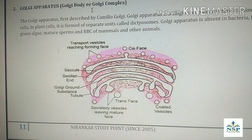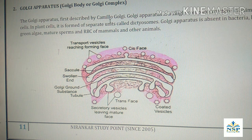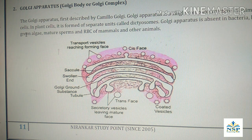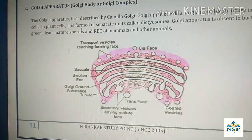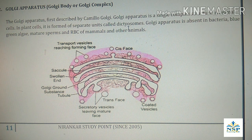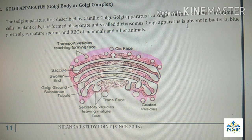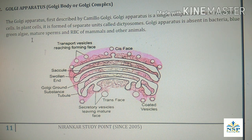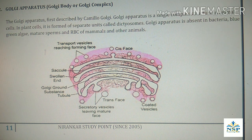The second organelle is Golgi apparatus, also called Golgi body or Golgi complex. The Golgi apparatus was first described by Camillo Golgi. It is a single complex structure in animal cells. In plant cells it is formed of separate units called dictyosomes. Golgi apparatus is absent in bacteria, blue-green algae (cyanobacteria), mature sperm cells, and RBCs of mammals and other animals.